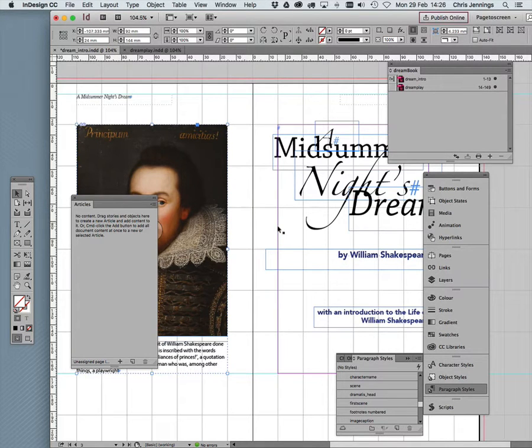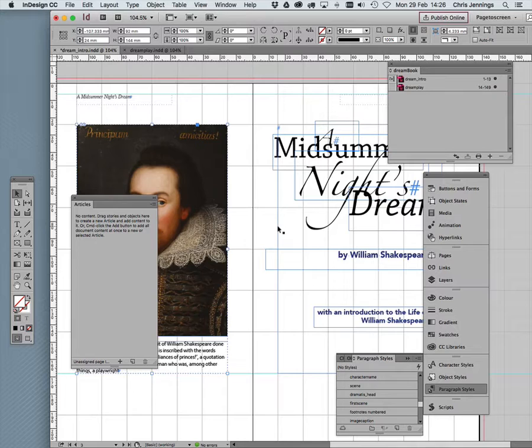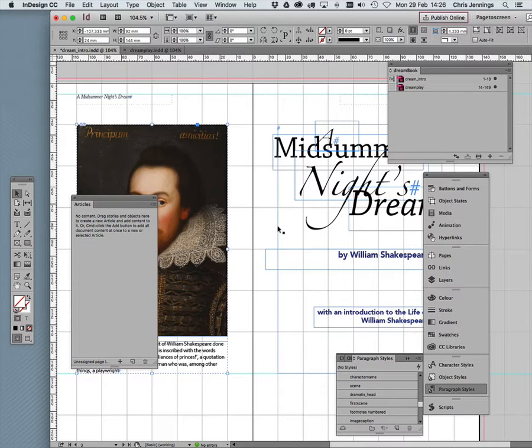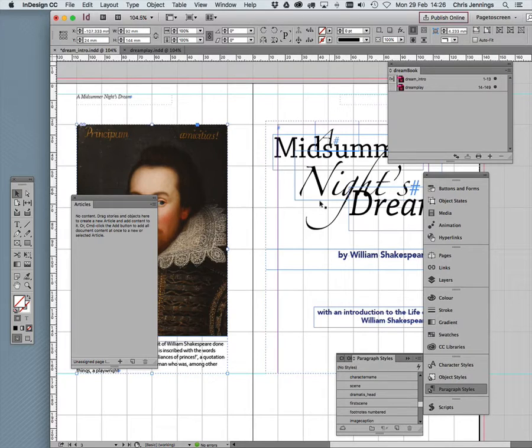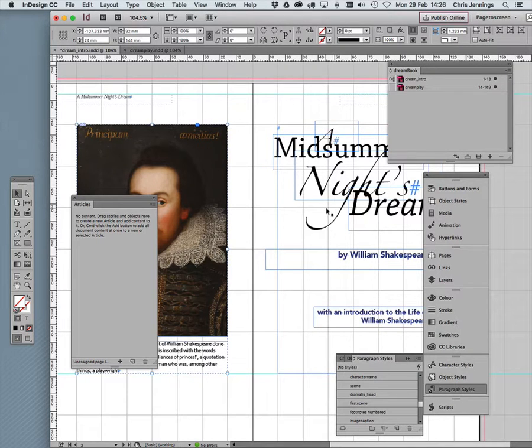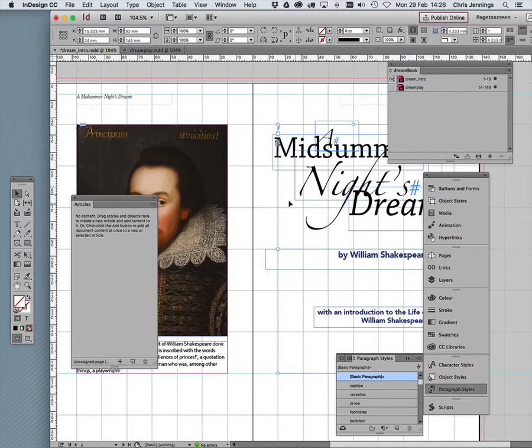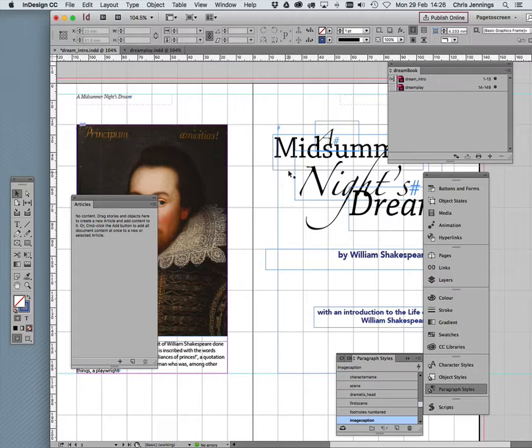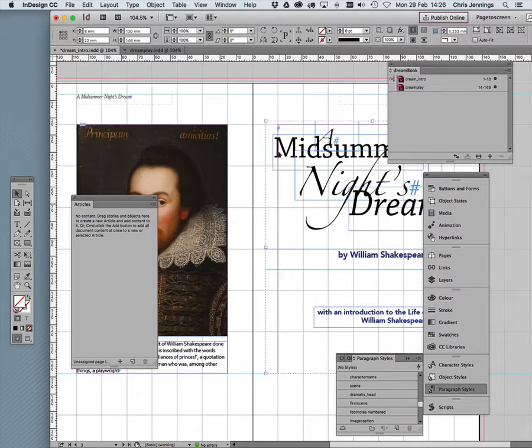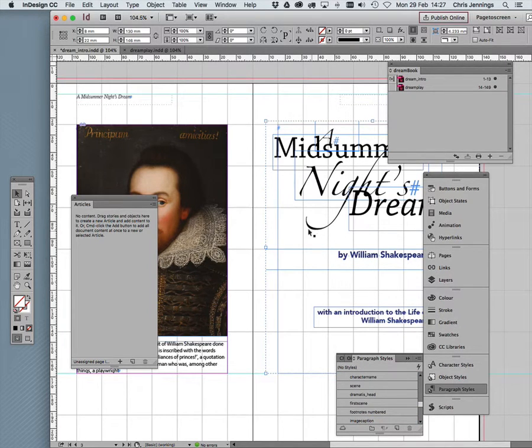Now in order to export the ePub to the reflowable format, we need to tell it what order we want the content in. Now this content that we're looking at in the front matter part of the book is not threaded, so here's a title page with various components built out of text boxes all grouped together.